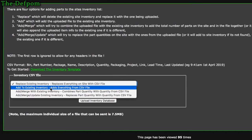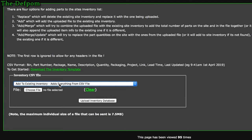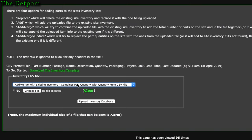The second option is 'add to existing inventory' — whatever devices are listed in the file will be added onto the site's existing inventory. It just adds more data; it doesn't manipulate or change anything that's already there.